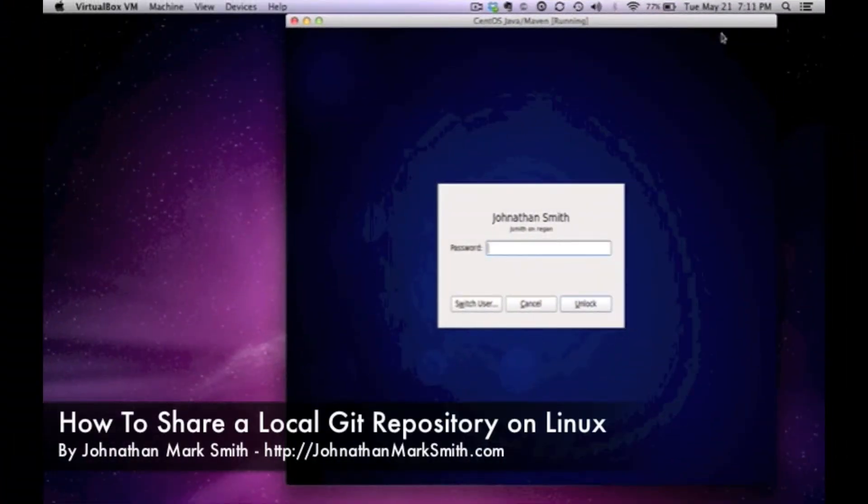Hi, this is Jonathan Smith. In this video I'm going to show you how to share your Git repo.